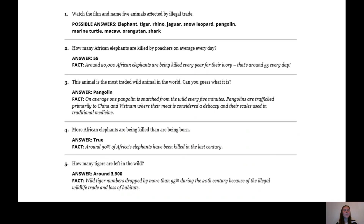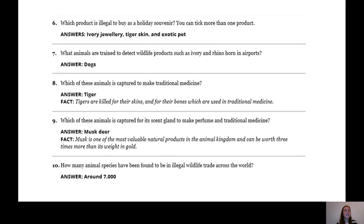Question five: how many tigers are left in the wild? The answer was around 3,900 tigers. The fact around this was that wild tiger numbers dropped by more than 95% during the 20th century because of the illegal wildlife trade and loss of habitats.